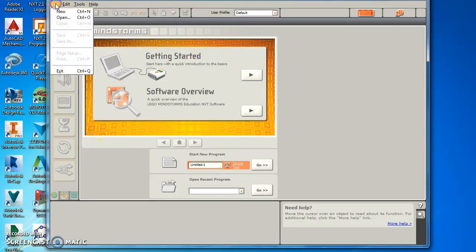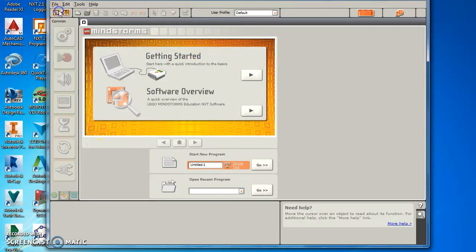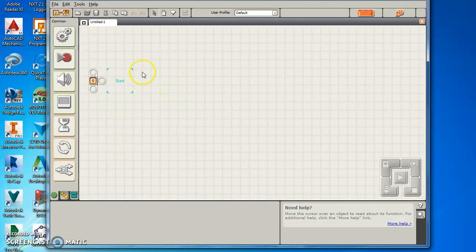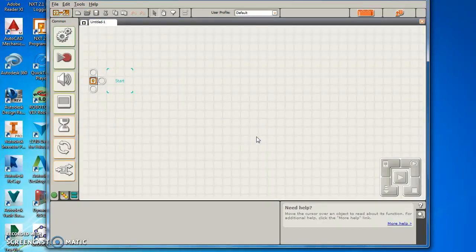Next you want to go to File and New, and it loads and opens you this setup.